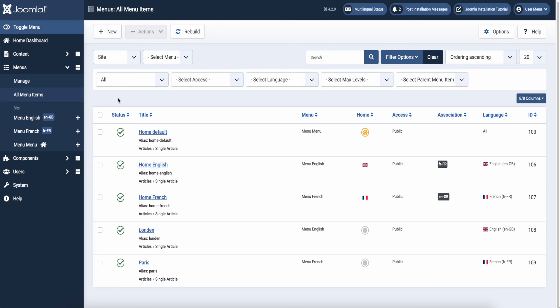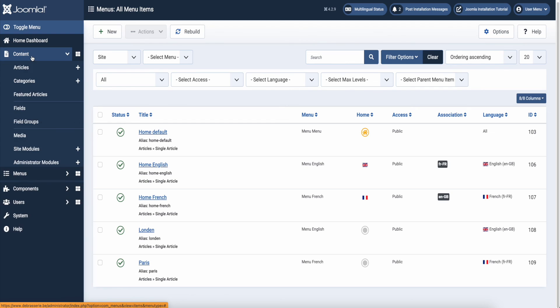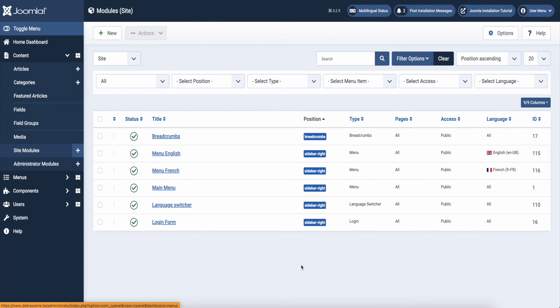I entered an extra menu item for each language. Before we check our front end, let's go to modules and disable the main menu module that was set for all languages.